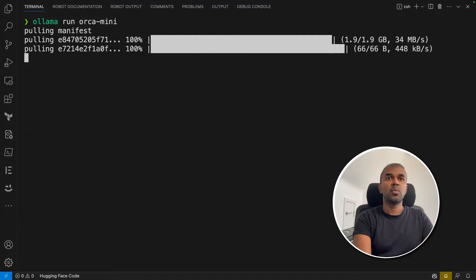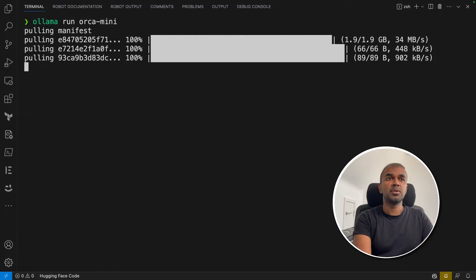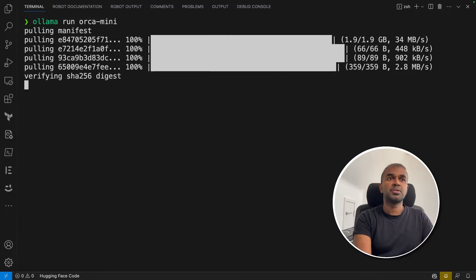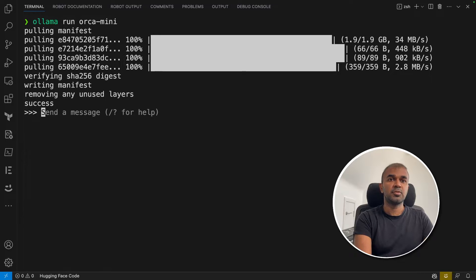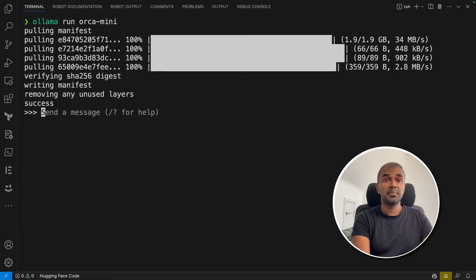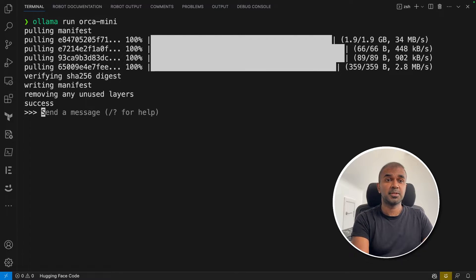It took one minute to download. Now it's doing its final process and it's ready. Now we can run Orca Mini and test it on your local computer.